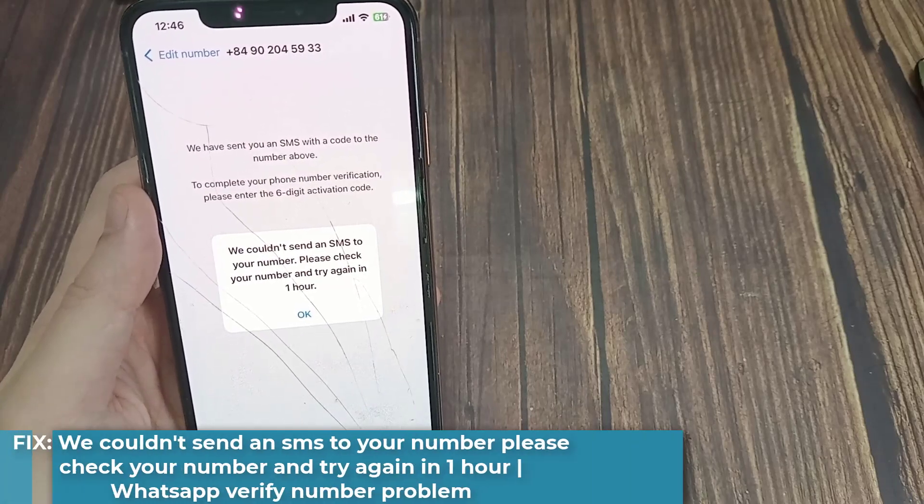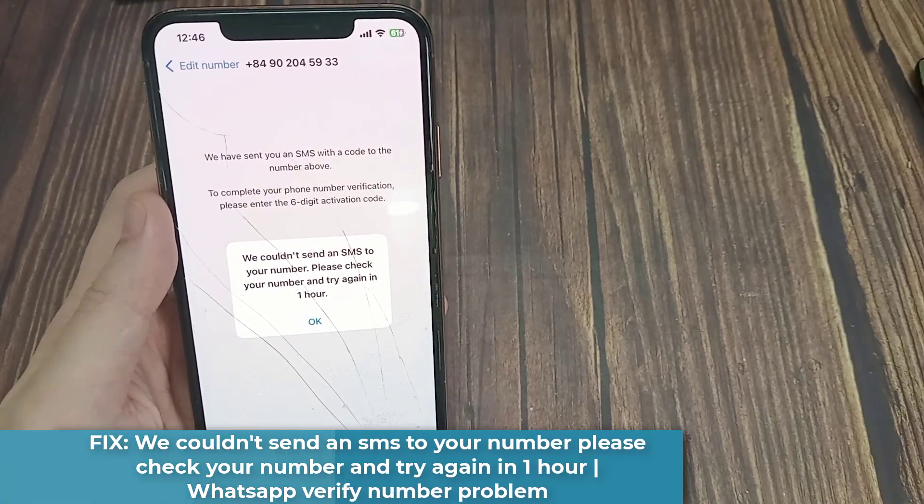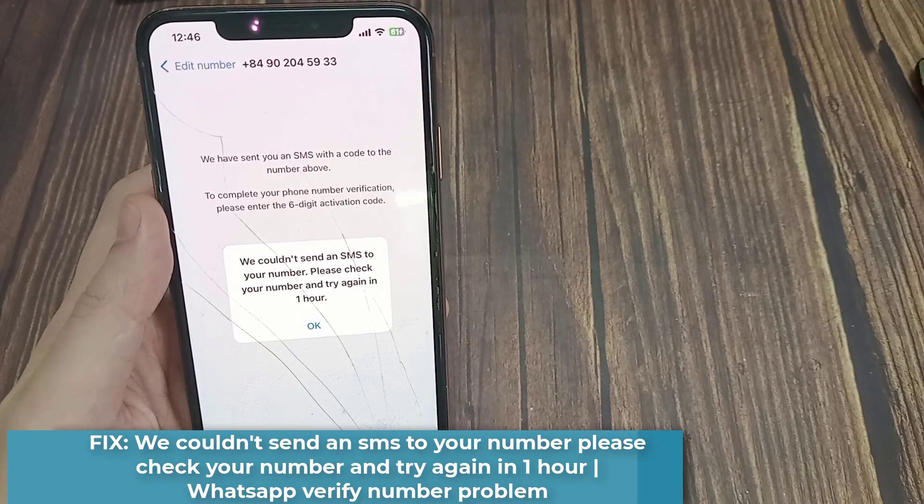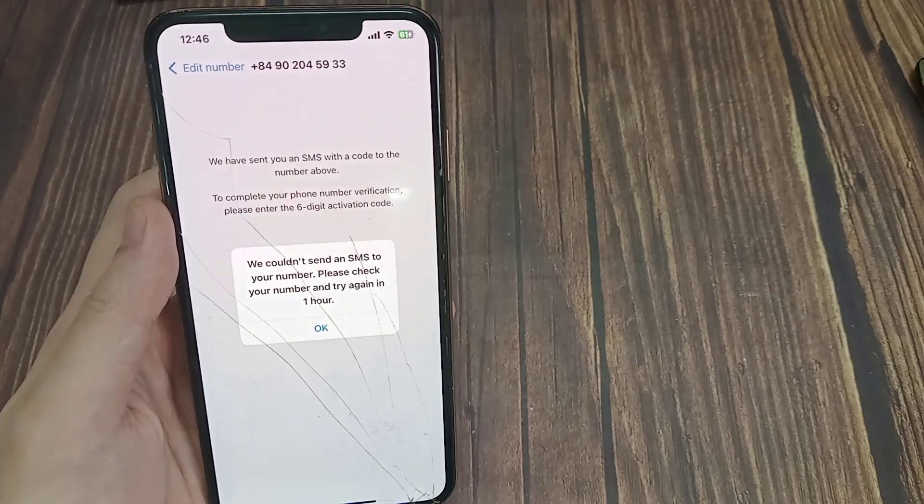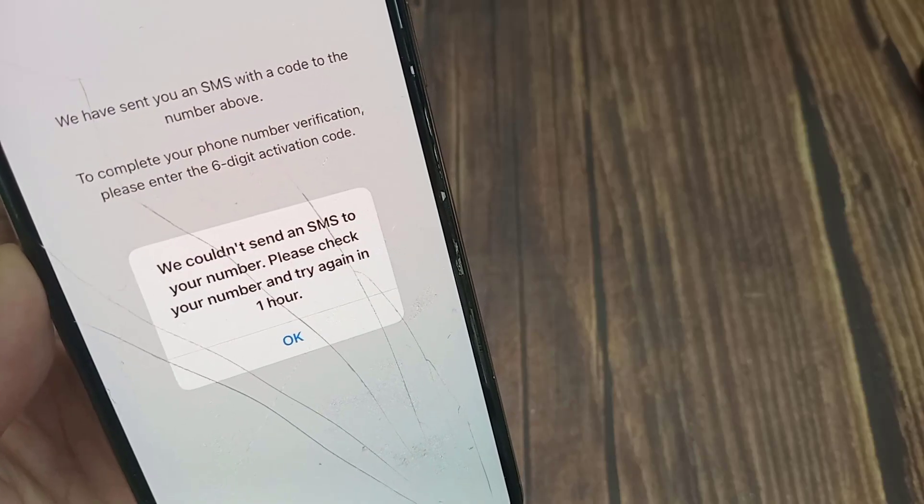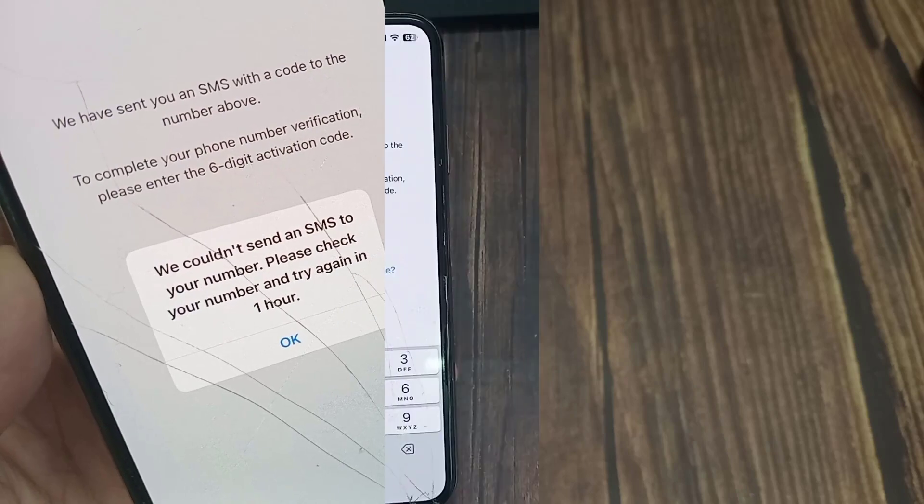Hi everyone. In this video, I will show you how to fix WhatsApp Verify Number problem. We couldn't send an SMS to your number. Please check your number and try again in one hour.